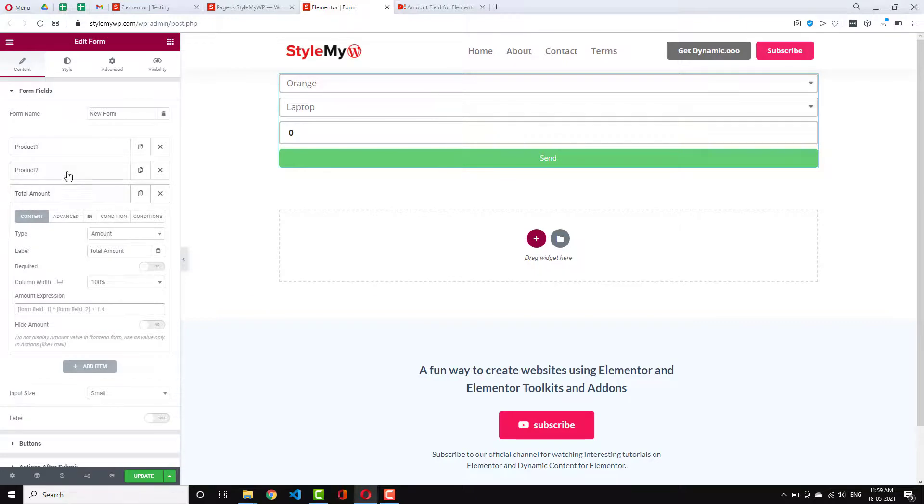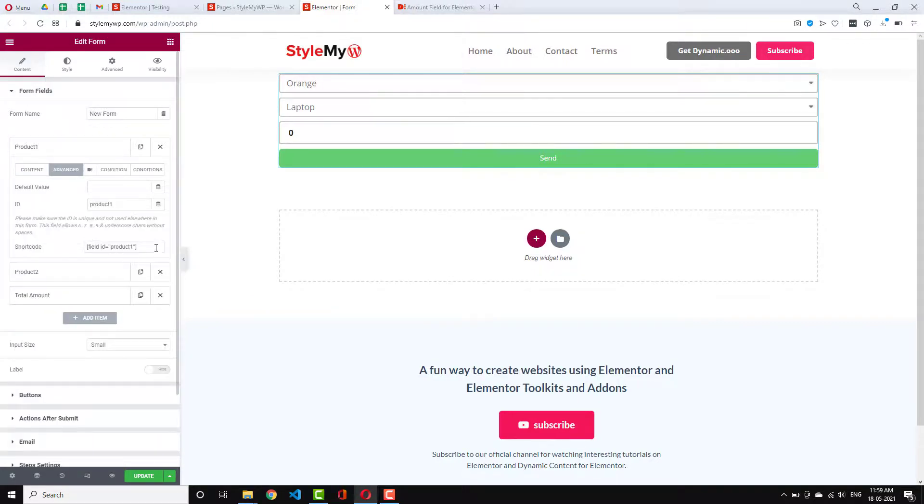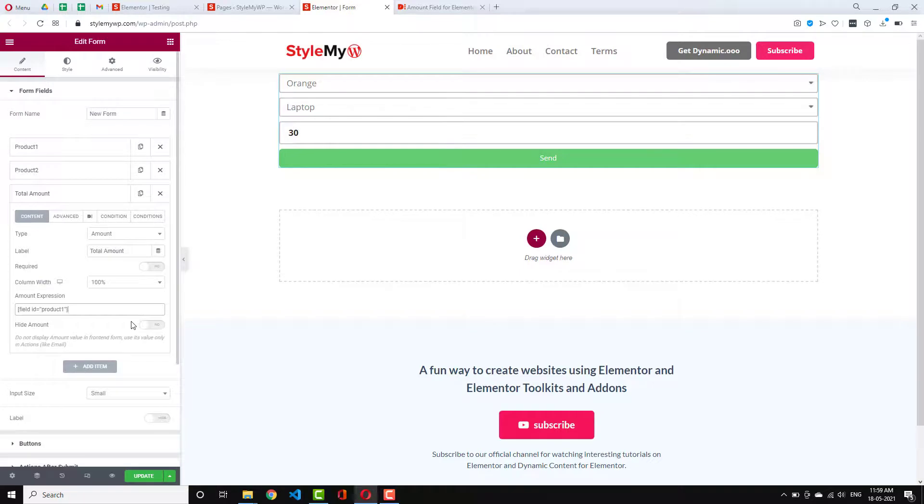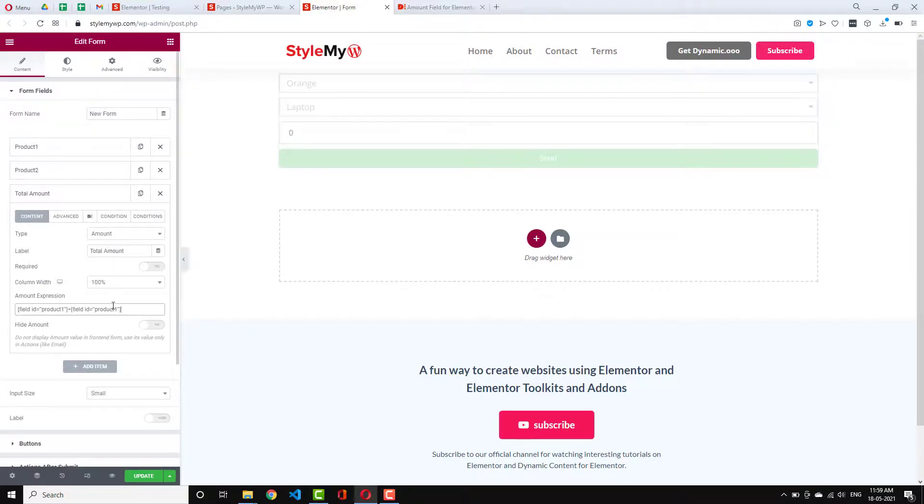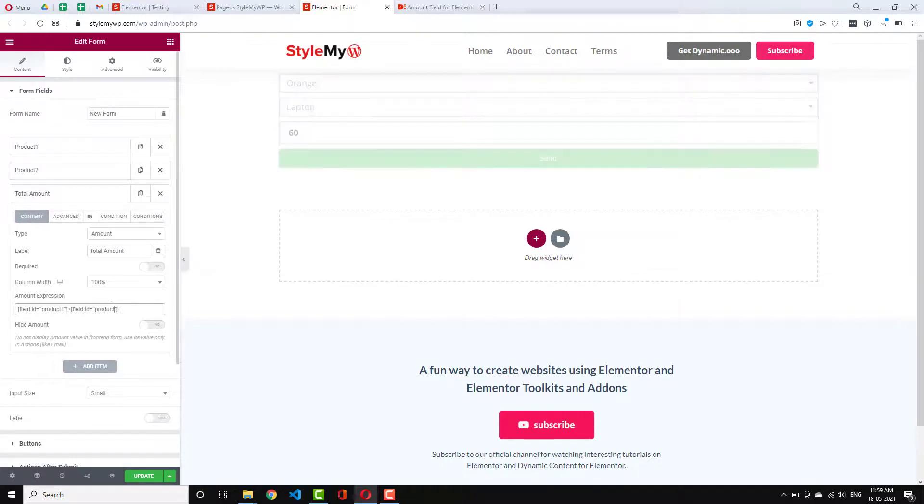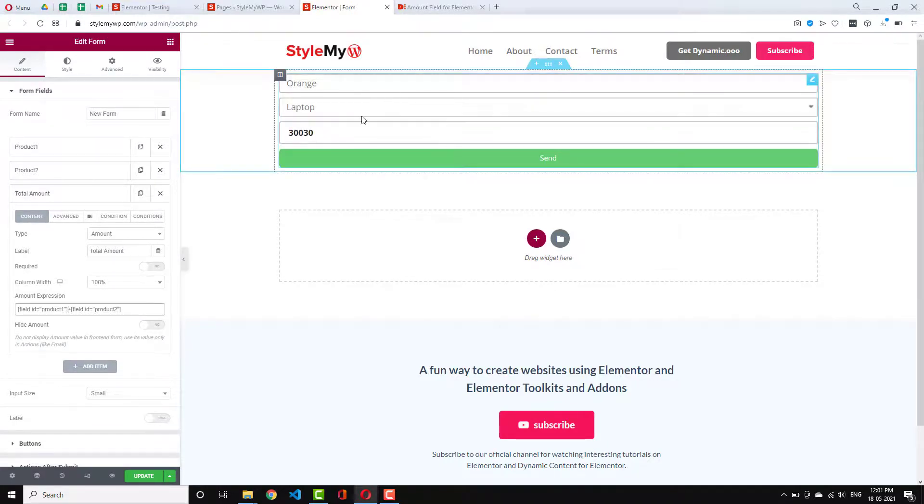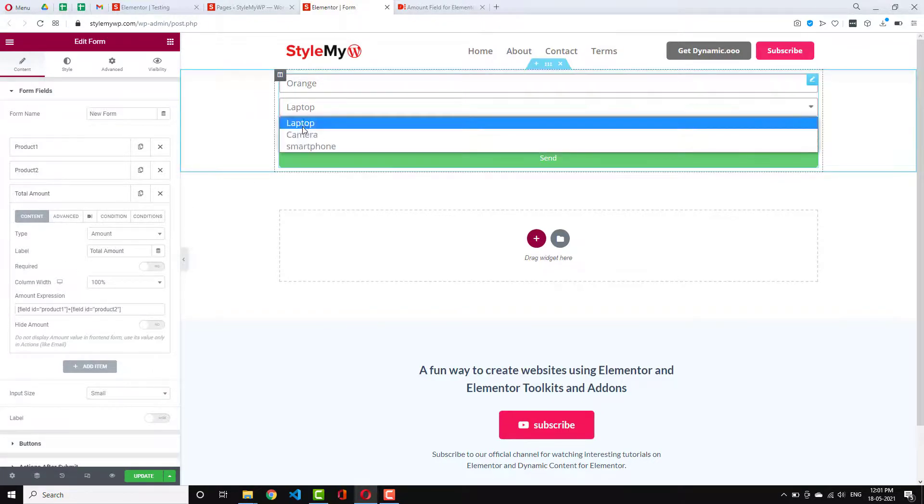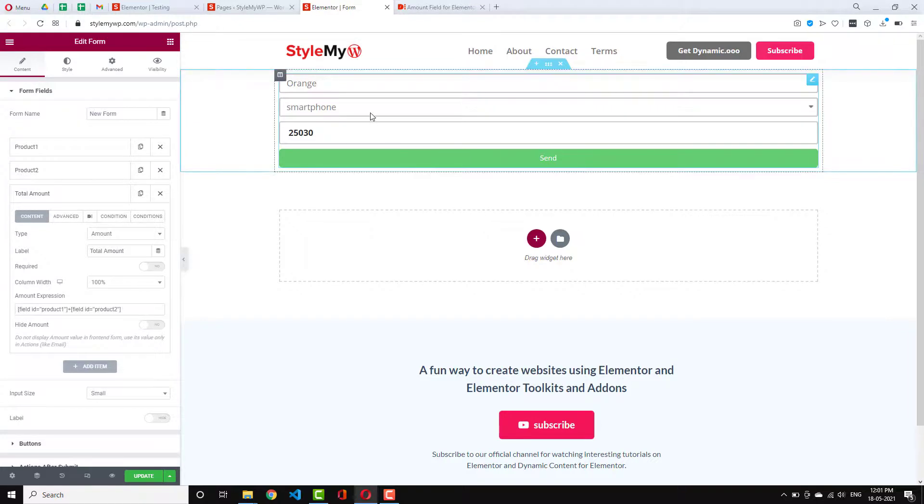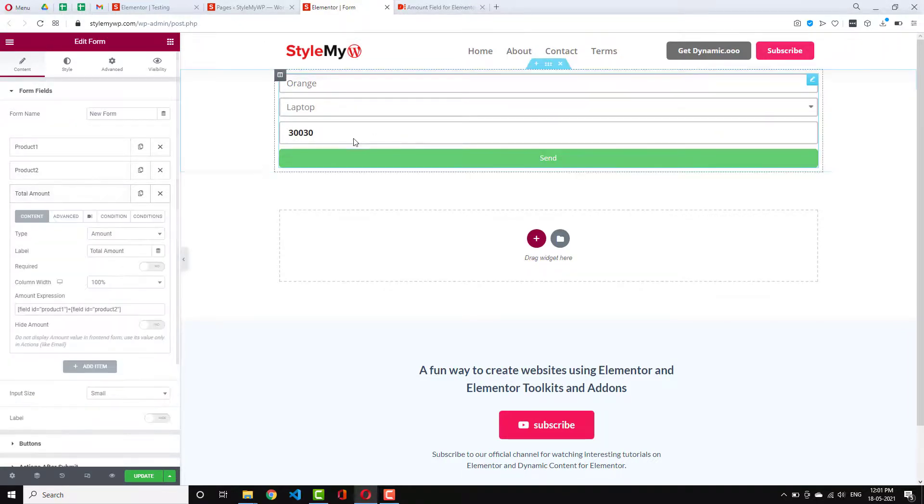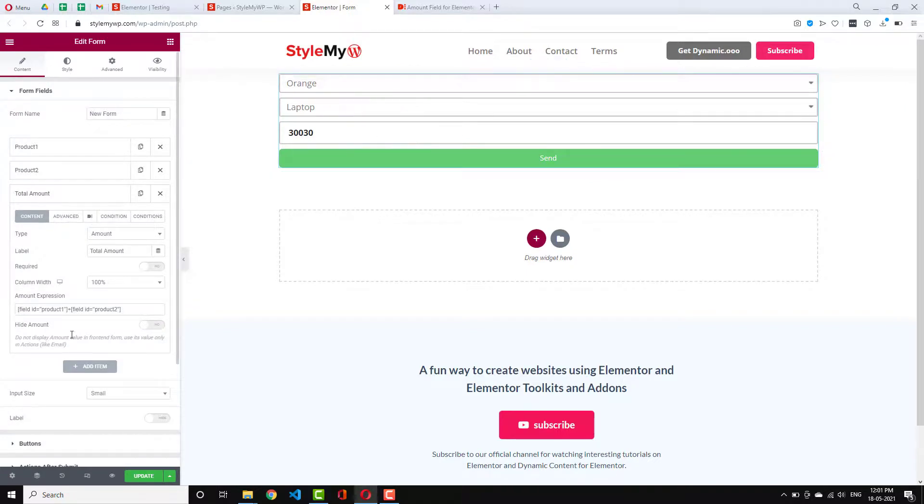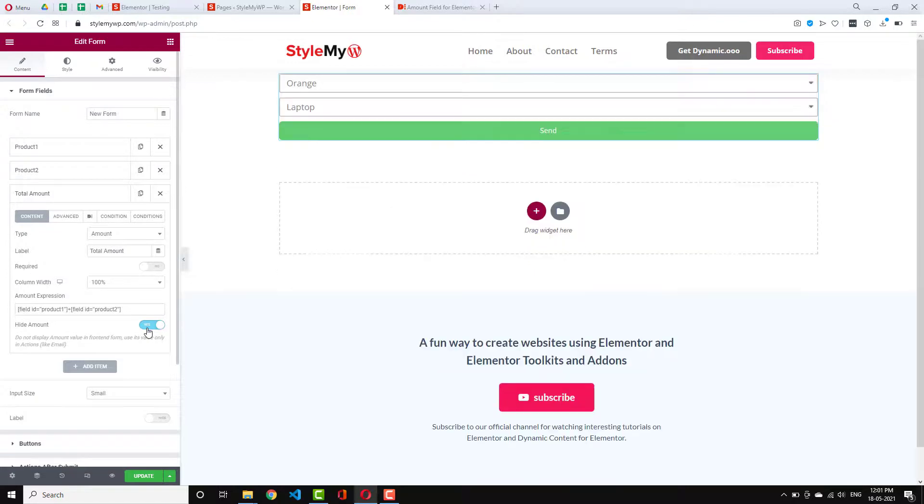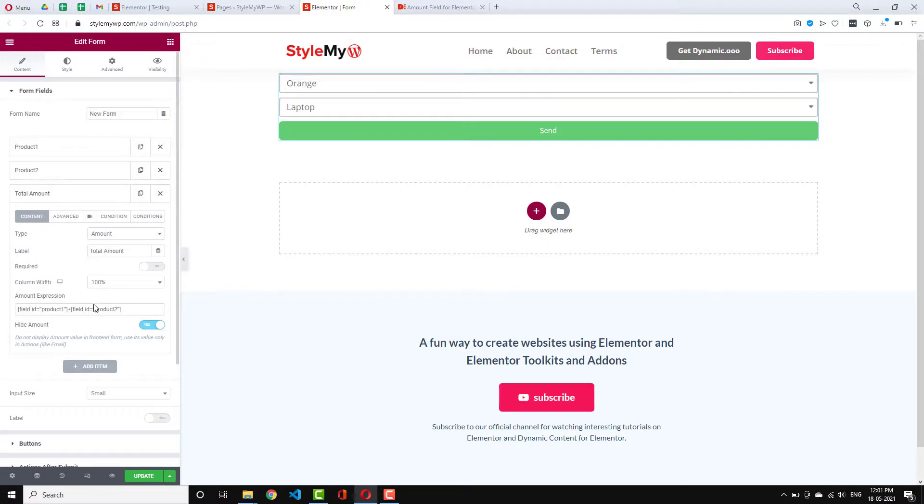So what we need to do is we need to use some expressions. So here is our form field one. You can copy the shortcode right here and just use it here. And use the plus icon. And then choose the second one. So now you have this one. Wonderful. Now it's adding the values. So when you change it, it will dynamically change the values. And you can send them in an email or in a message. Or you can also hide this amount field and you can send them as well. So this is how amount field works.